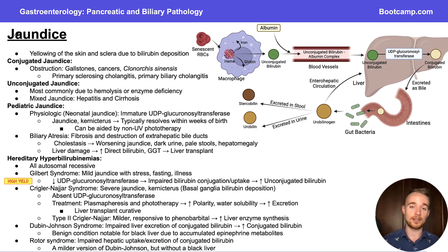This is David, your guide to gastroenterology, and today we're going to be doing the final video of our pancreatic and biliary chapter: jaundice.